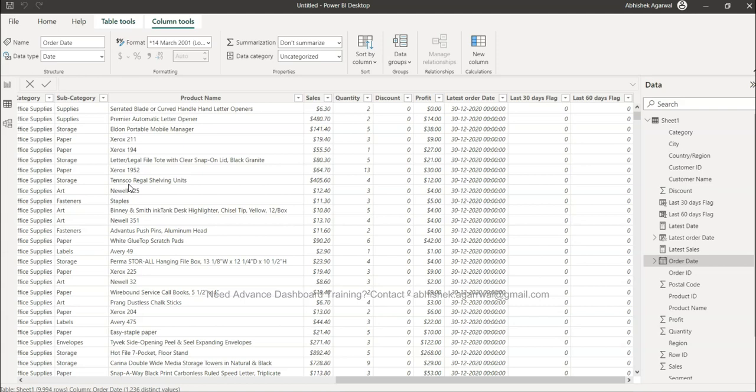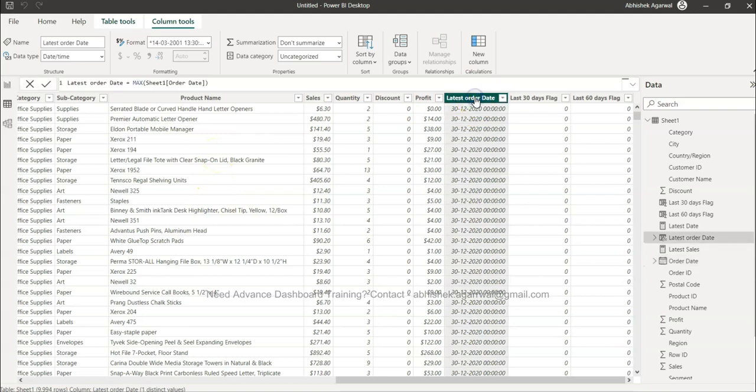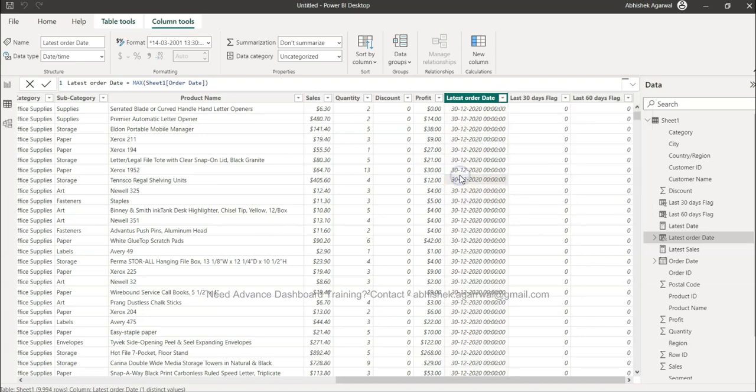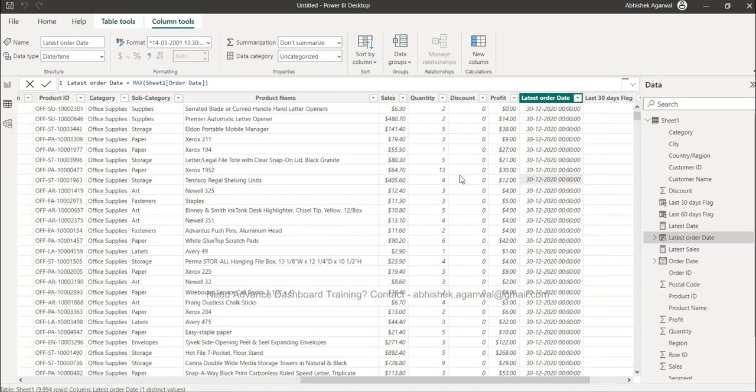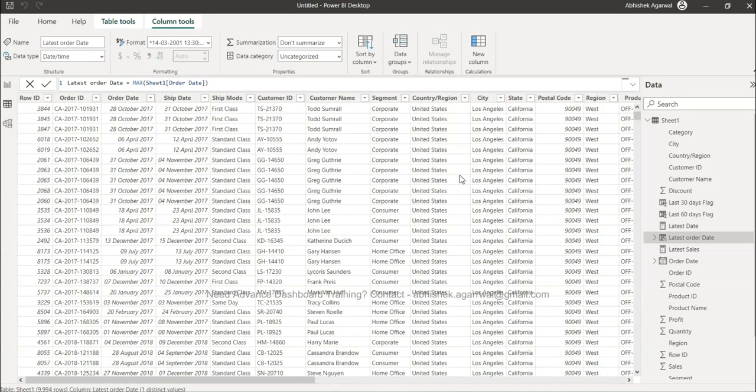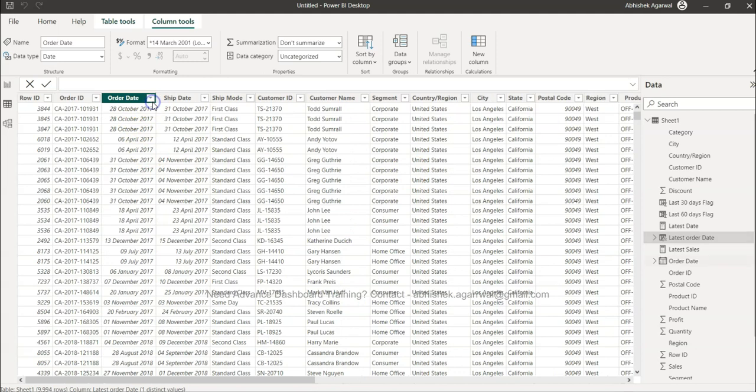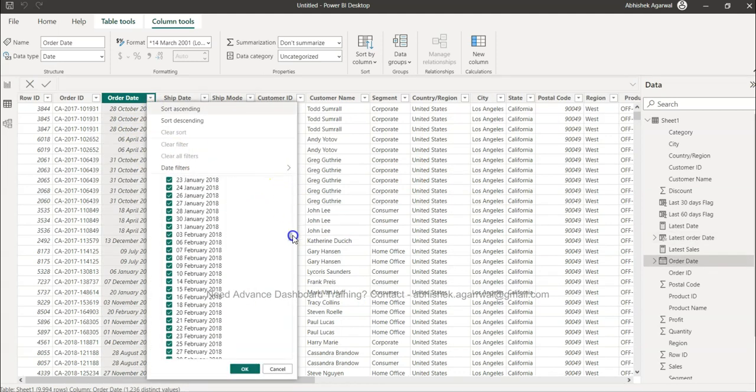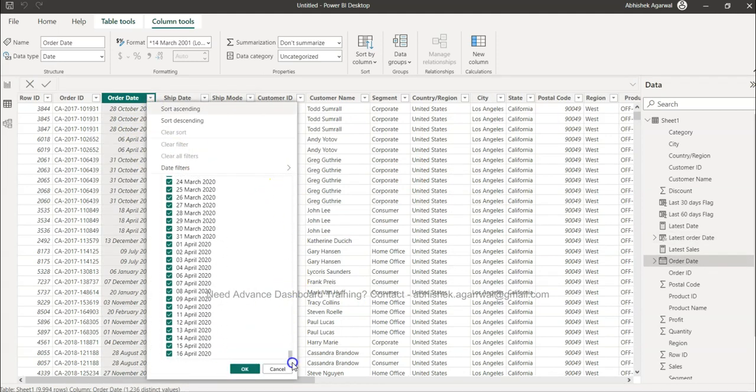We need to identify the latest date in this case because we are showing last 30 days or last 90 days, last 15 days. So this is nothing but based on latest date. What I identified is latest order date with the help of a very simple formula: MAX of order date. We can check that it is 30th of December 2020 and we can validate it again with the help of the order date which is present over here.